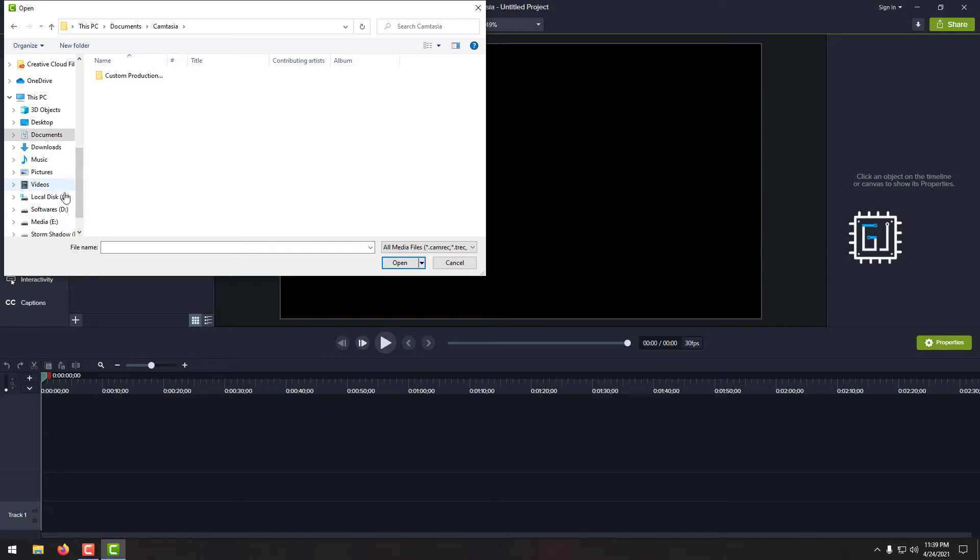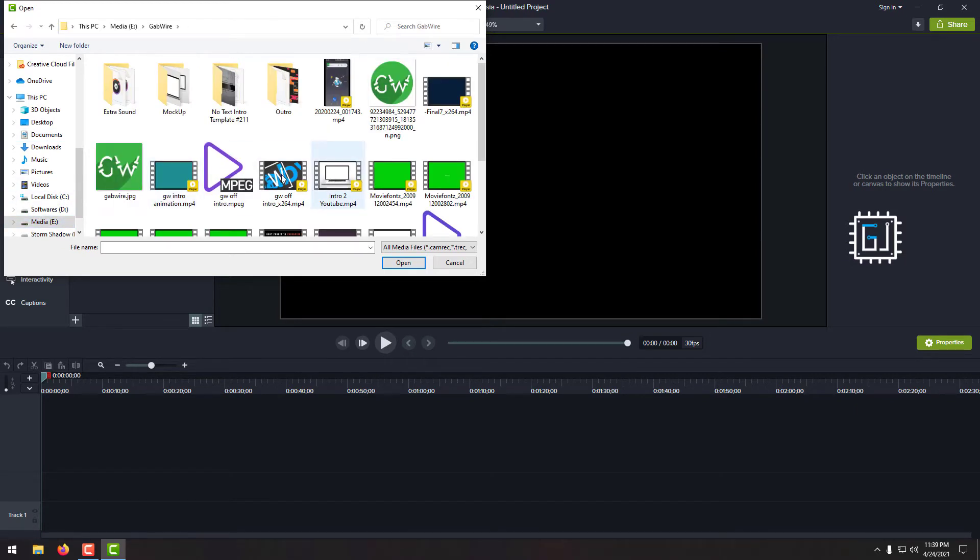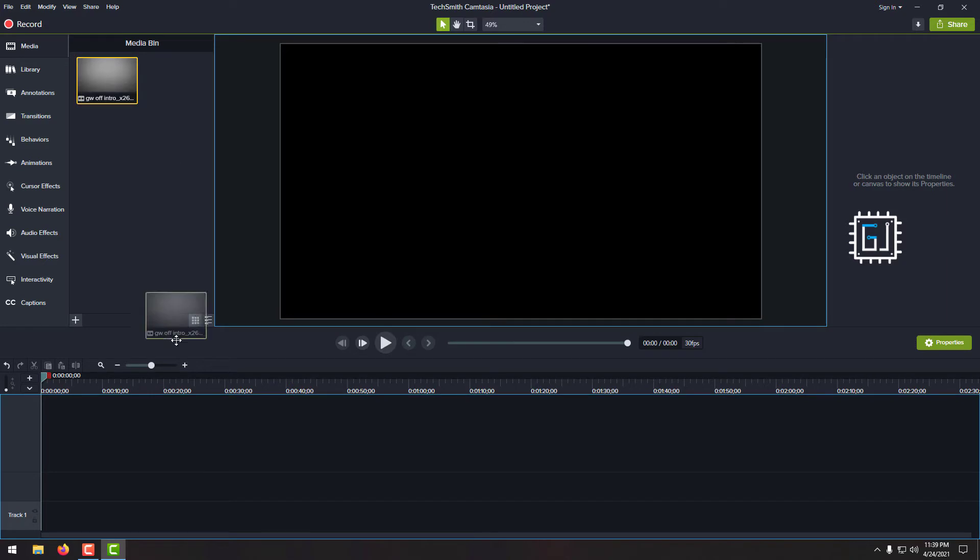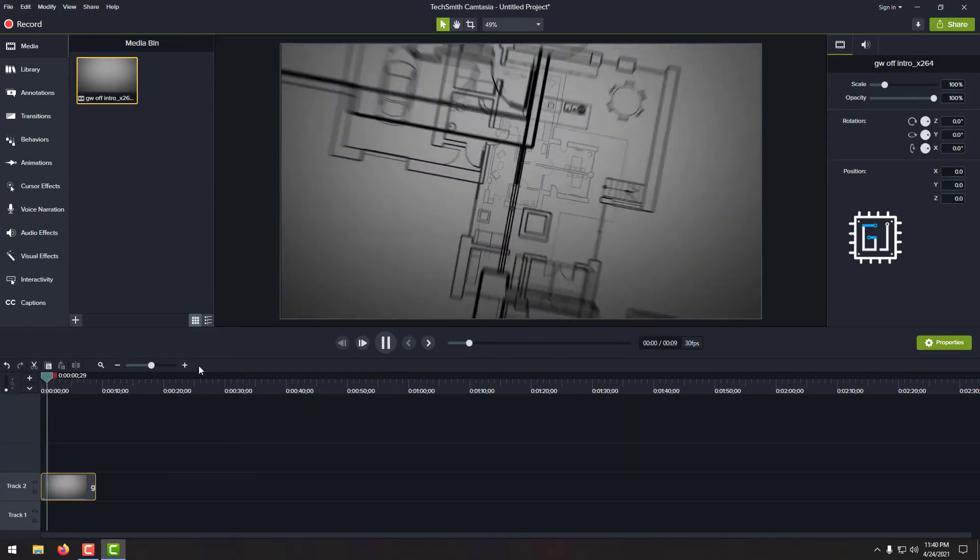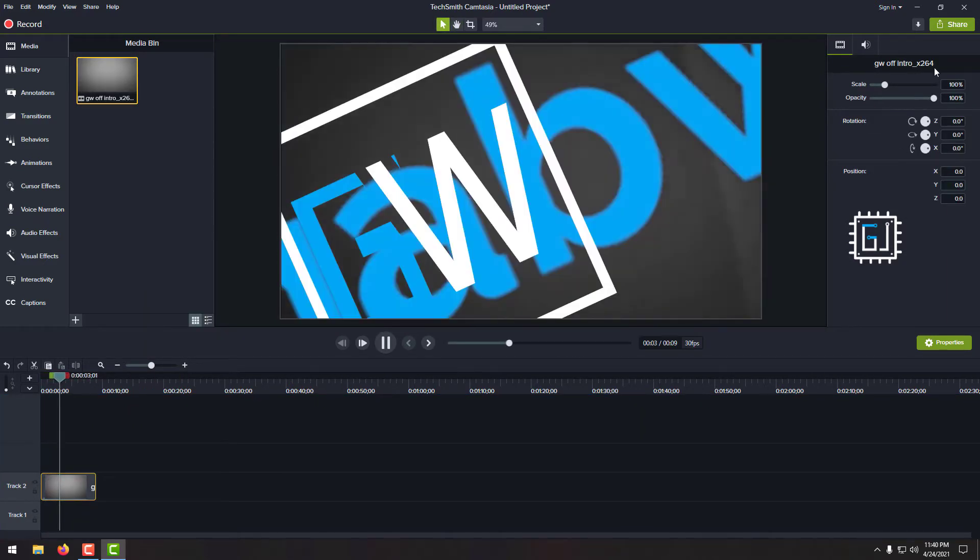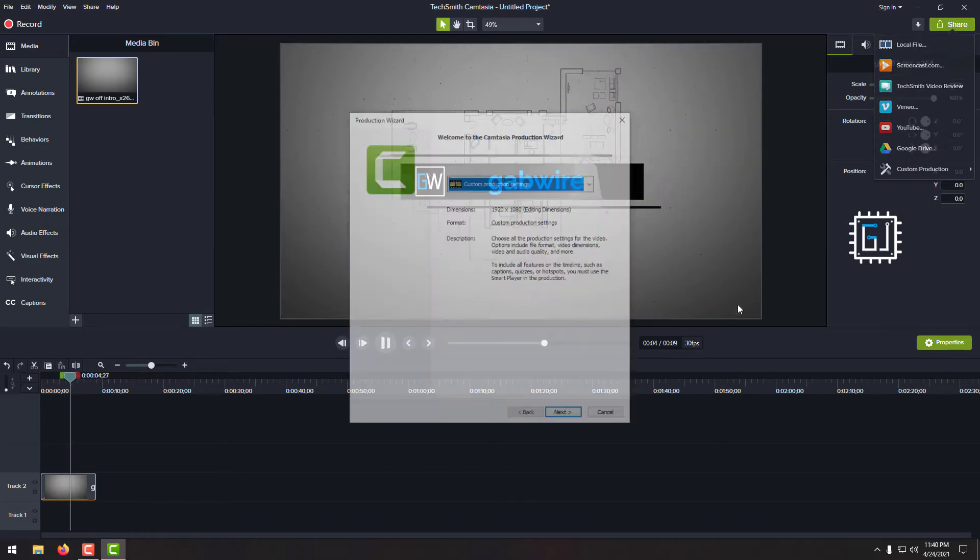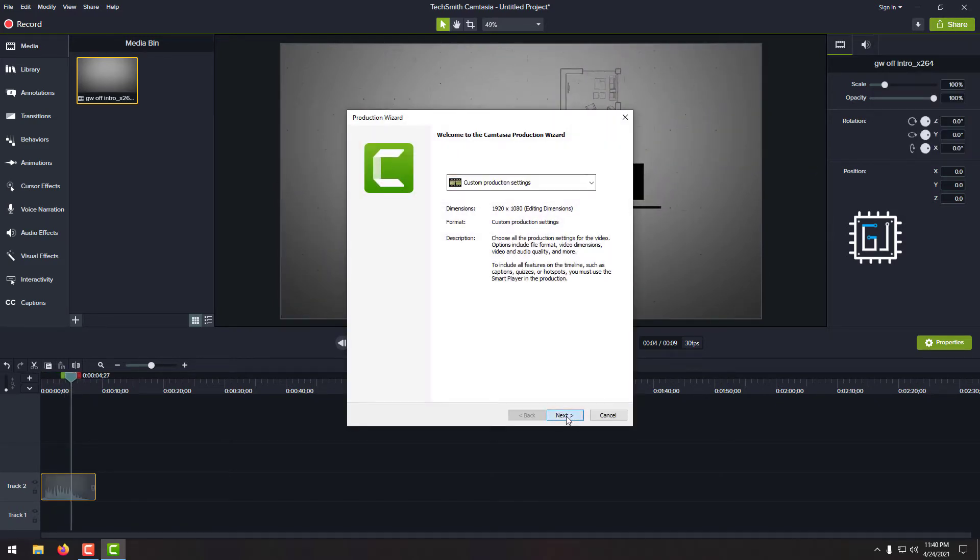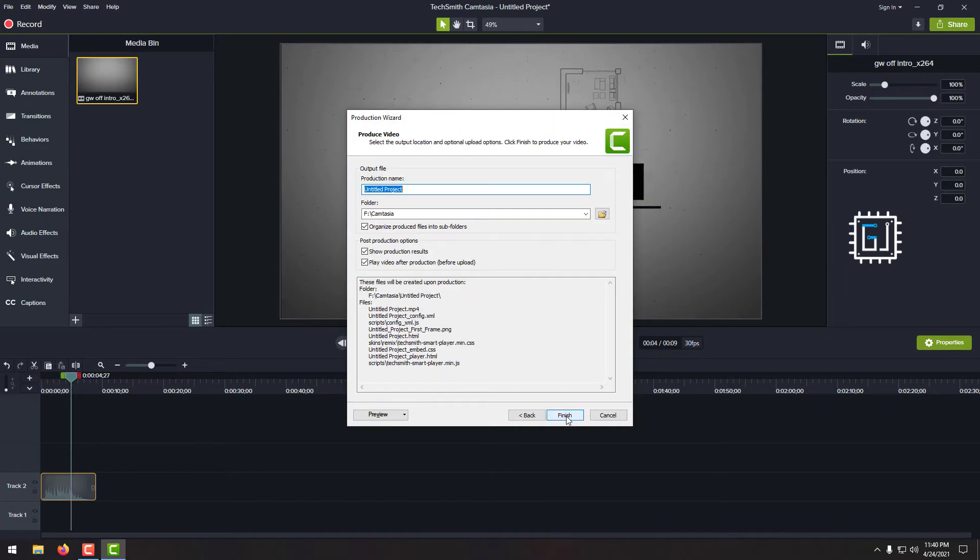Let's go with our intro. So here is our intro. As you can see, it has sound. So we'll just export the file and see what happens.